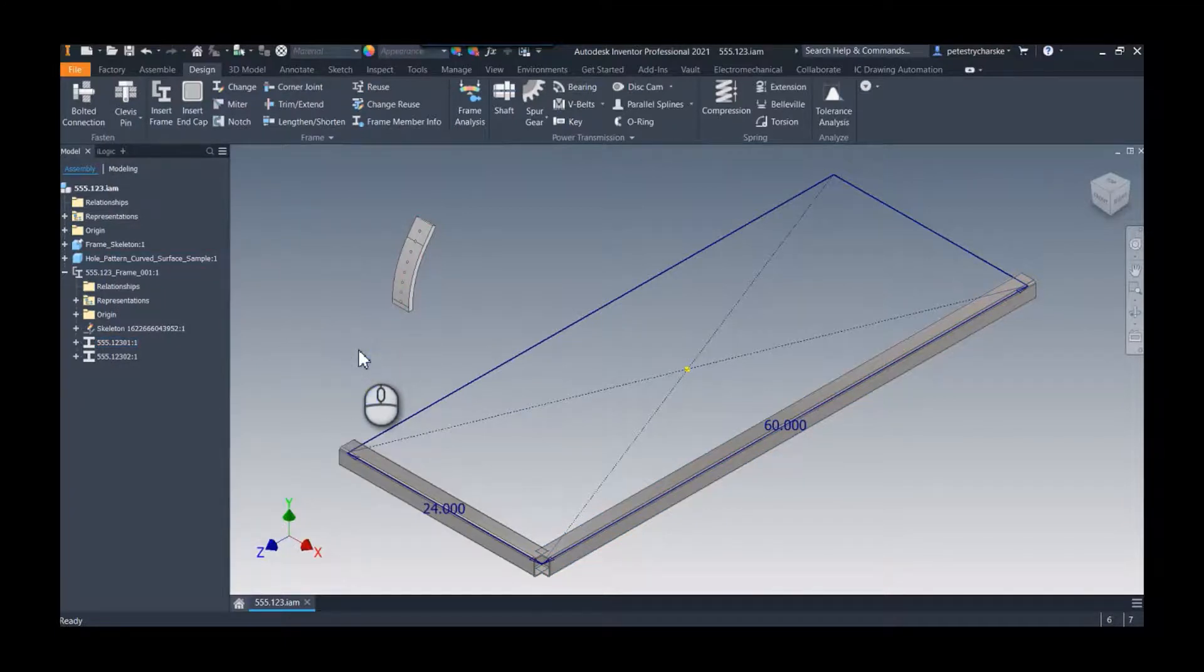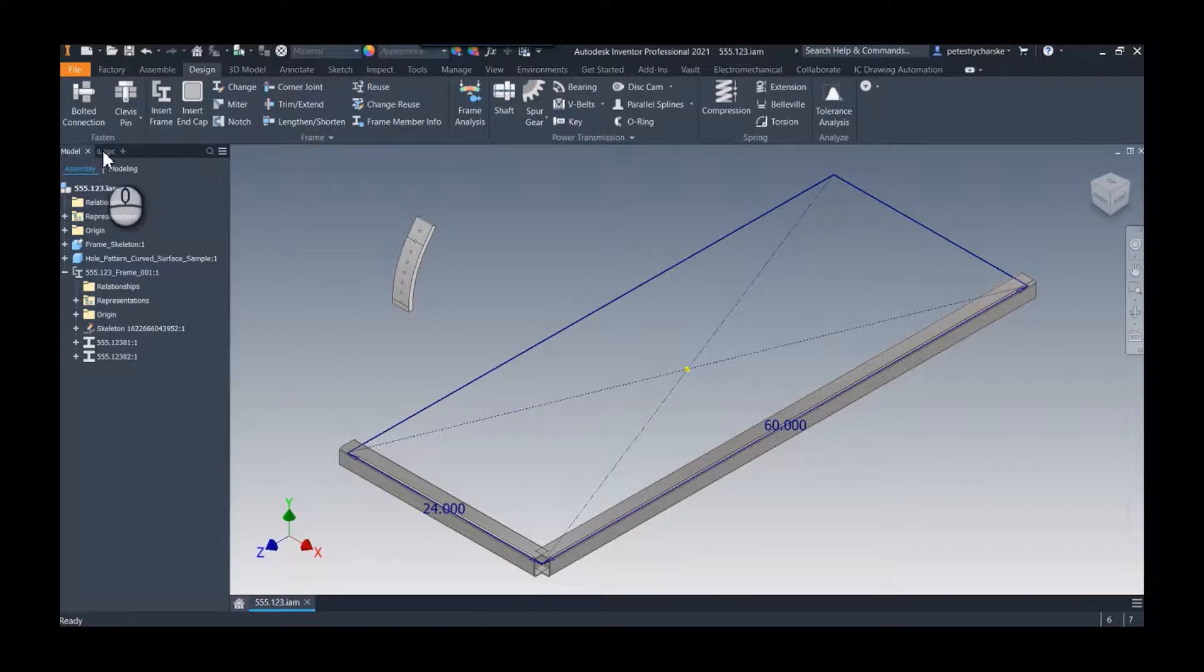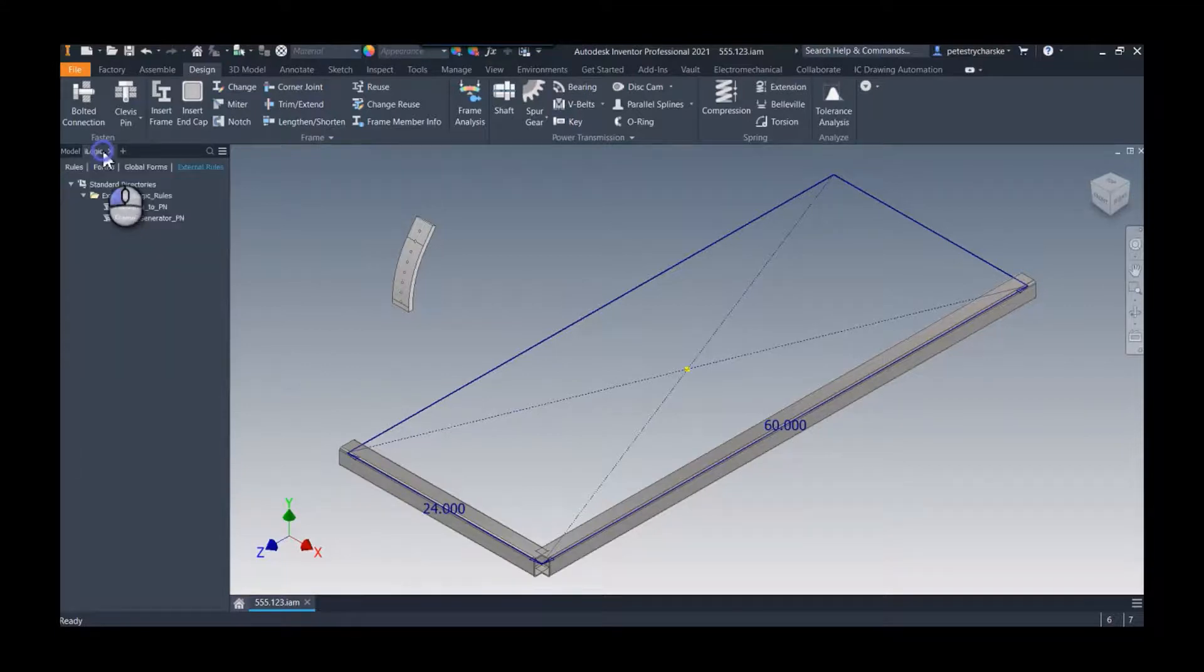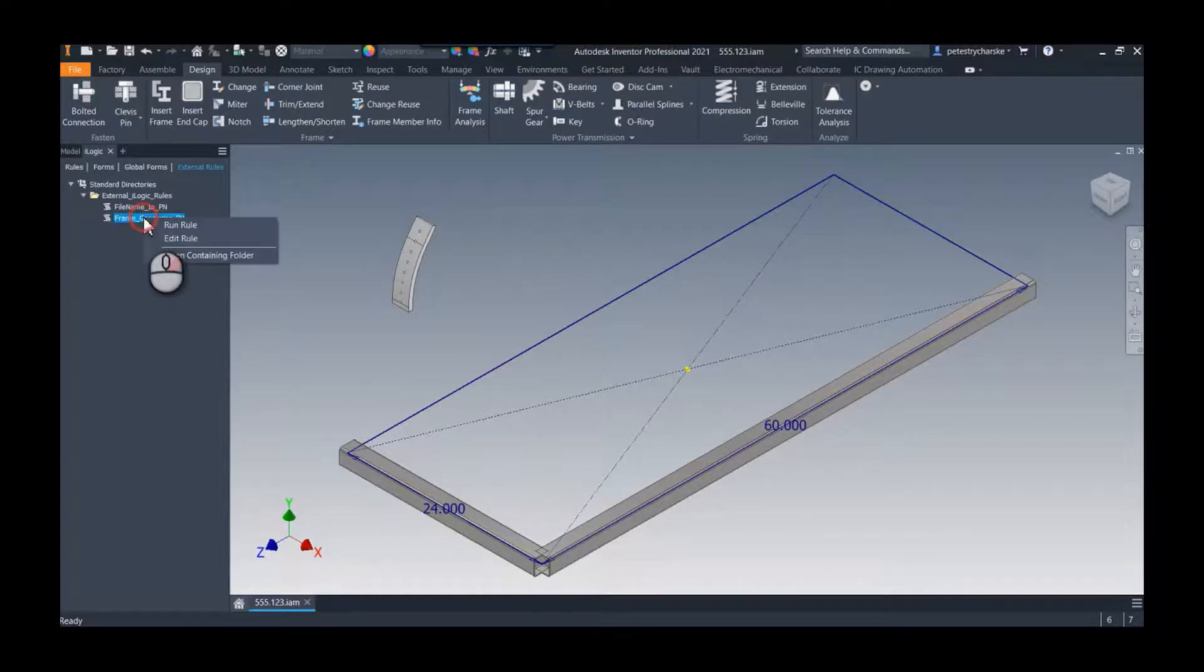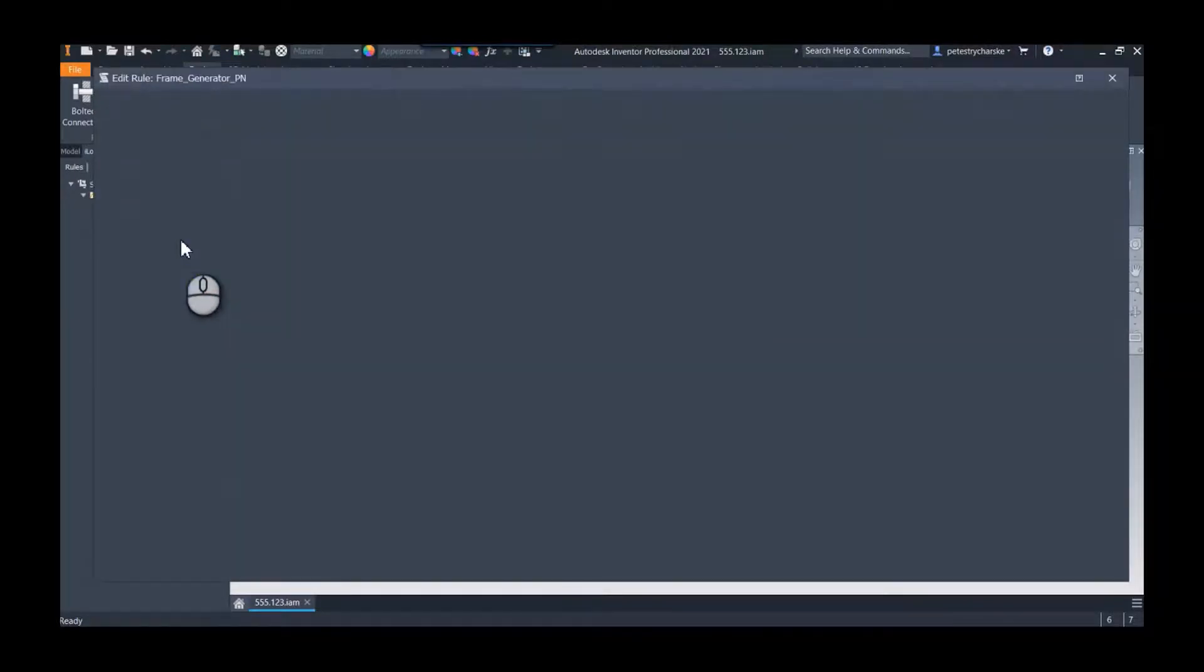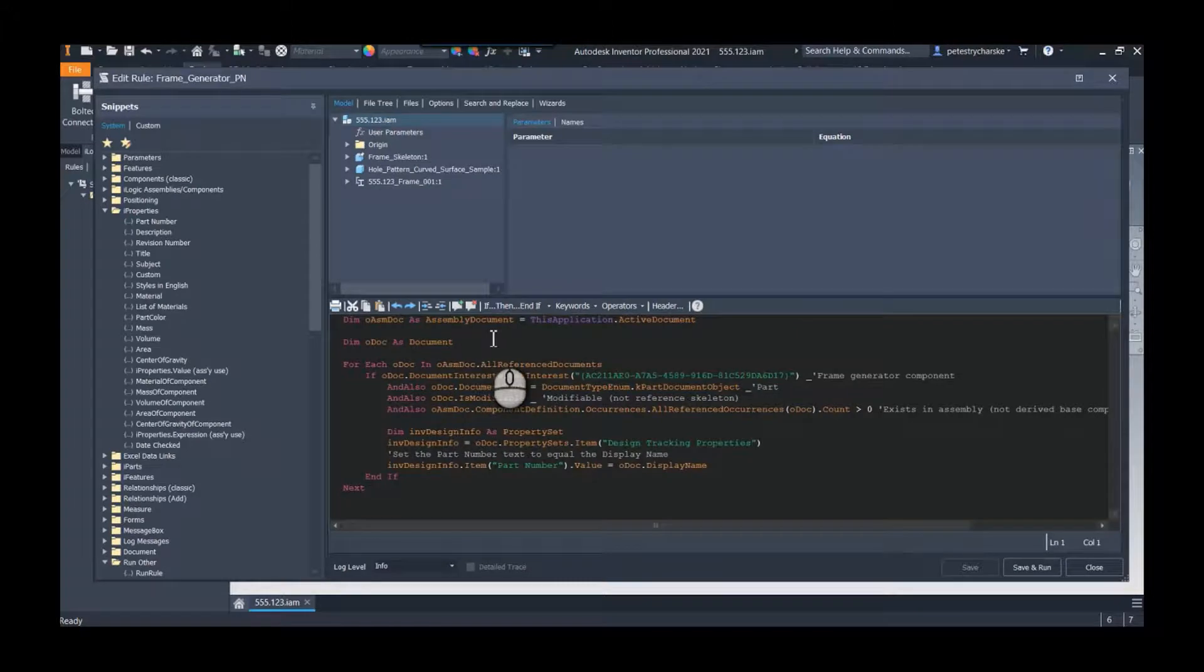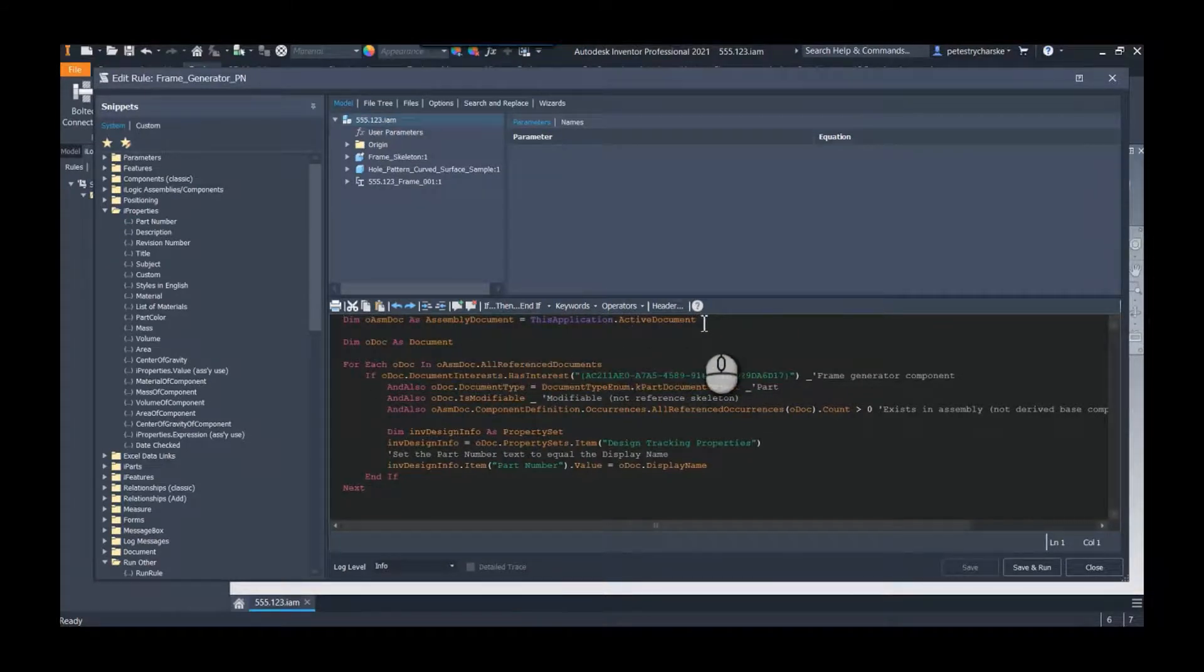So what I'm going to do is we're going to take a look at iLogic to fix this. So if I go to iLogic, this is where I knocked out an external rule for frame generator part numbering. If we take a look at that rule, what it's going to do is it's going to go through the assembly, it's going to look at each document in the assembly.